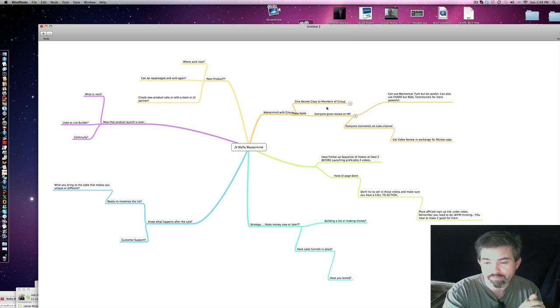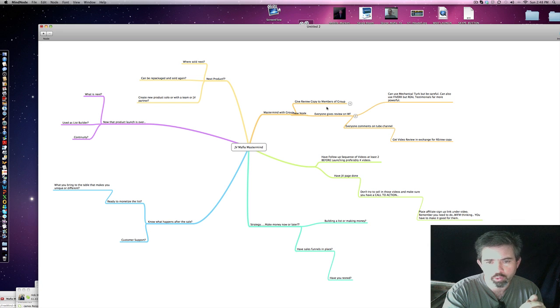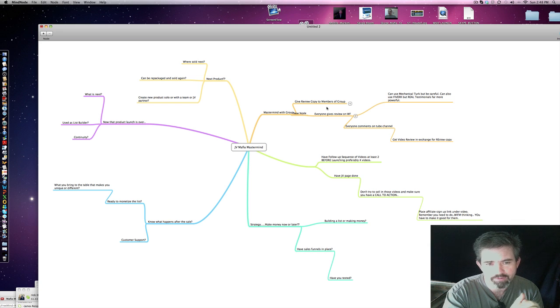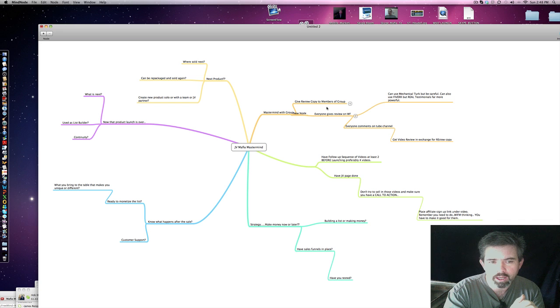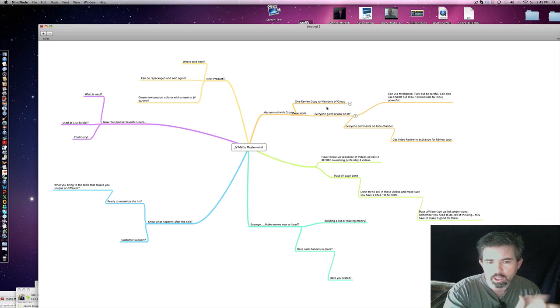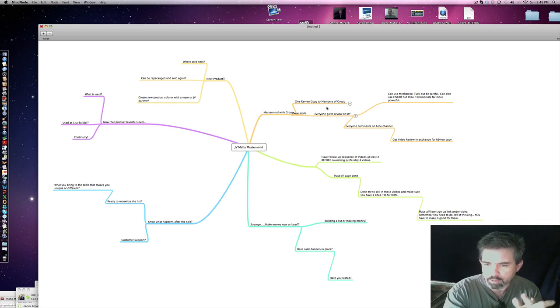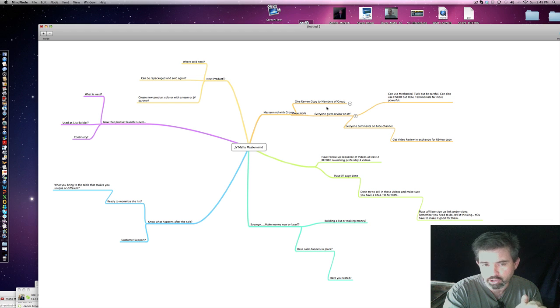At least two, more like four or even more. Short and sweet to the point. Make sure that there's the affiliate link in each one of these videos. Not your link, but have a place for them to sign up. Make sure you have a JV page done also.